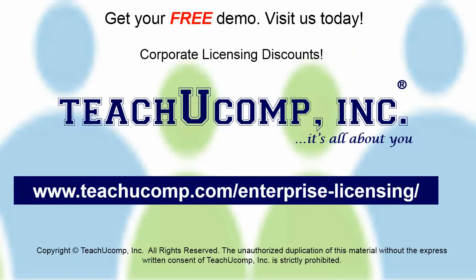Need computer training for a group or office? Contact us today to get a free demo of our training at www.teachucomp.com/enterprise-licensing.